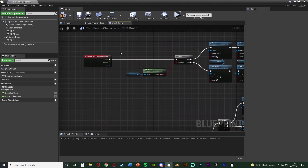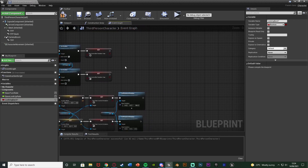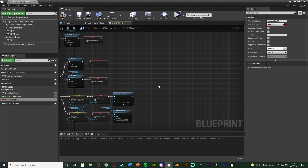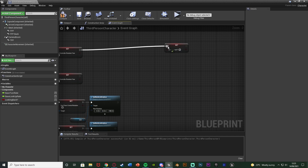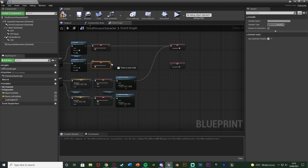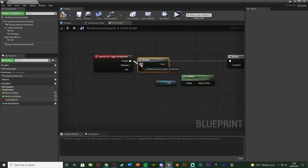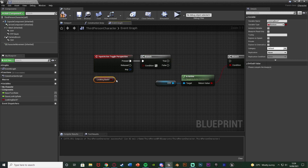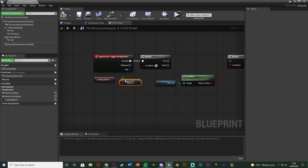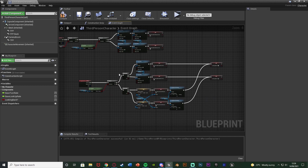If you also have the third and first person switching code, we need to prevent changing perspective while looking backwards. Create a new variable named 'Looking Back' as a boolean. Set it to true on the A outputs of both flip flops (when looking back) and false on the B outputs (when looking forward). Then go up to the toggle perspective code, add a Branch with condition 'NOT Looking Back' — if we are not looking back we can change perspective, otherwise we can't.